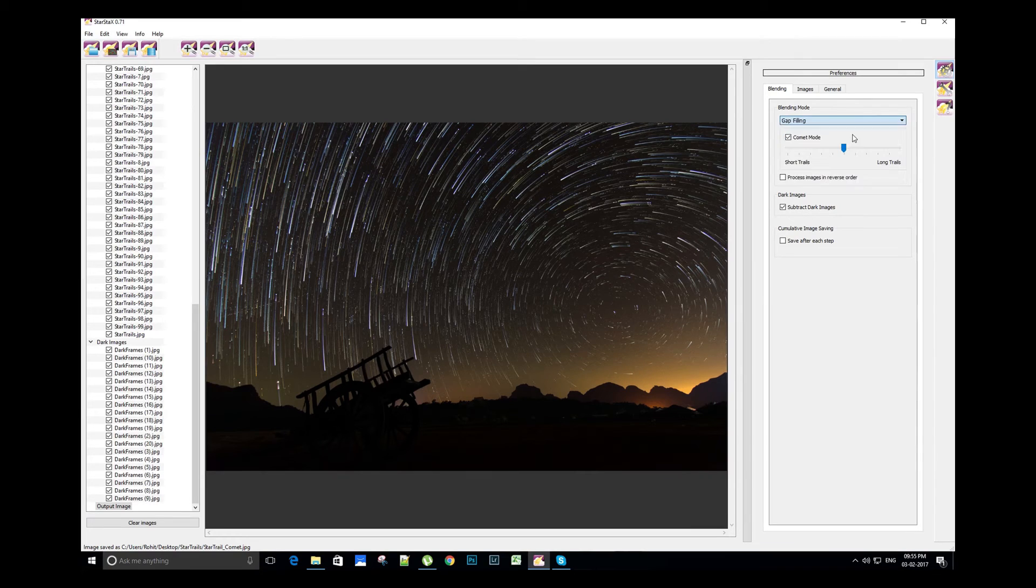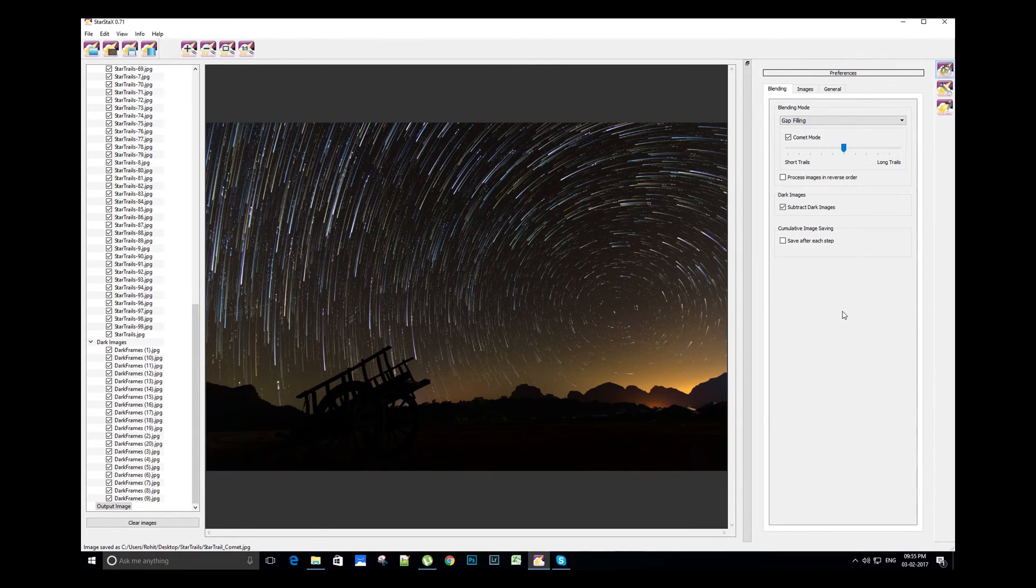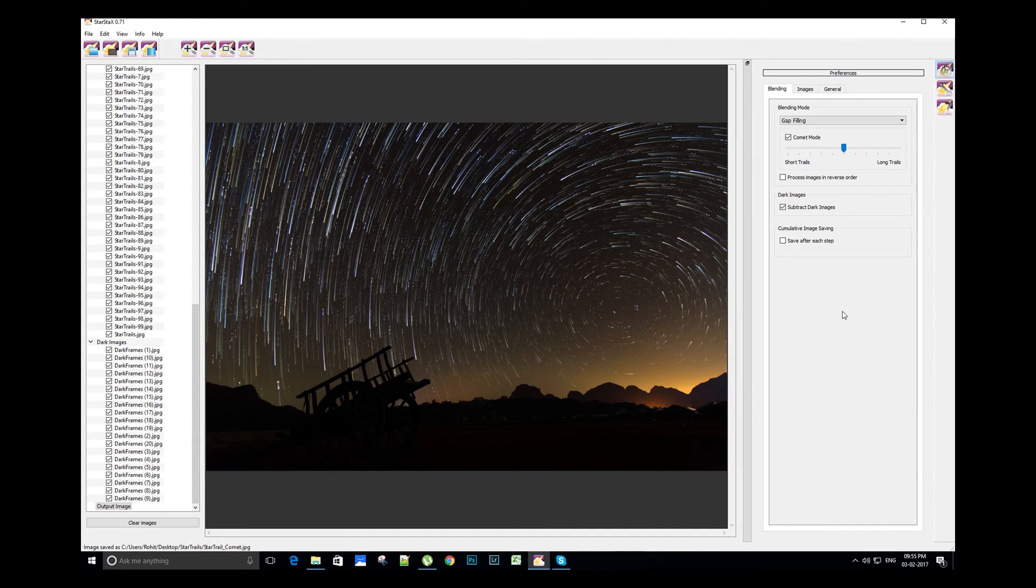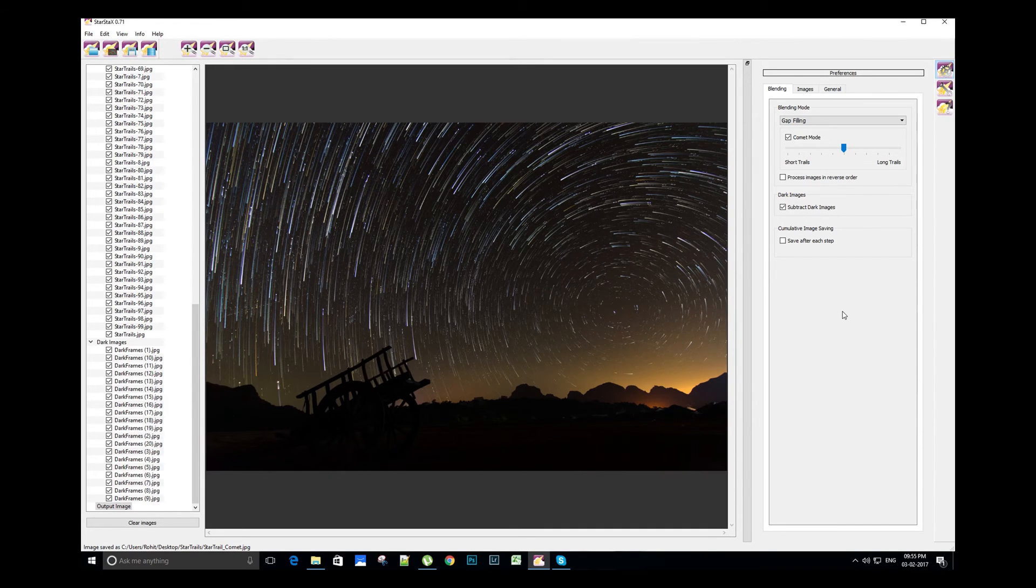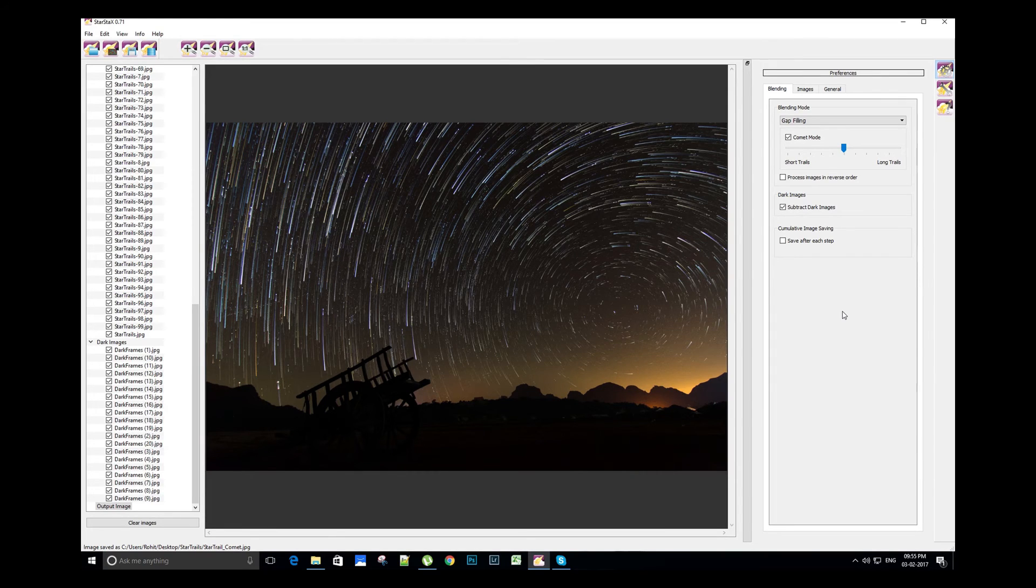The other blending mode that we can use is gap filling. Normally while shooting star trails, due to some incorrect configuration and settings or while changing the batteries of the camera, there is some gap between the star movements in between two images.